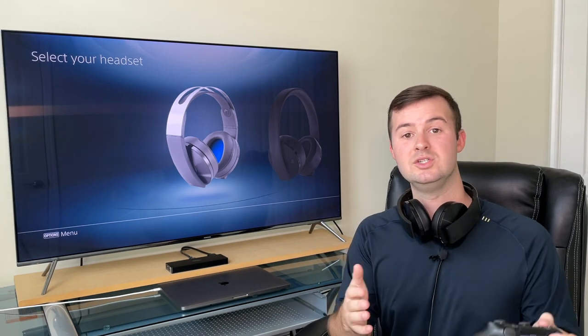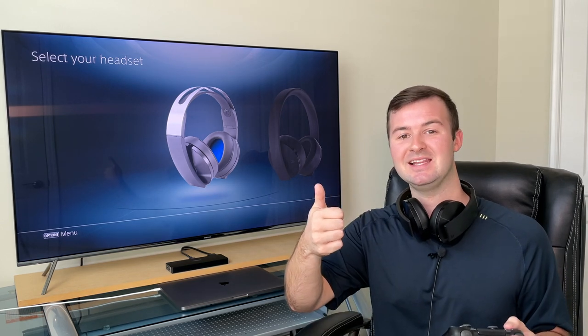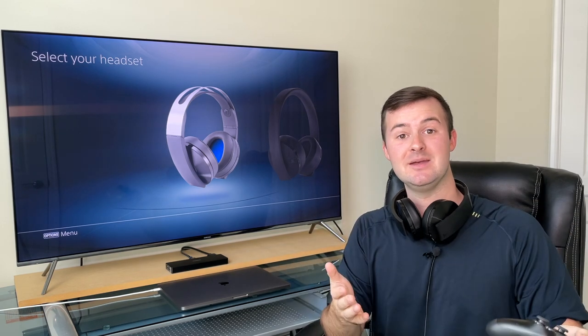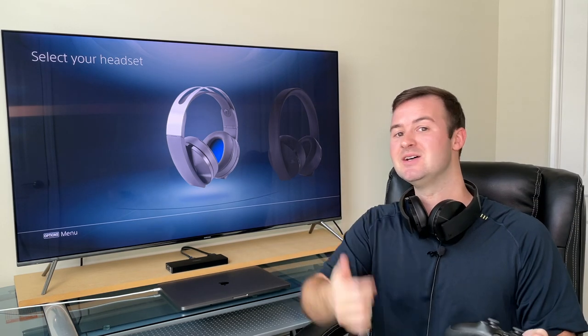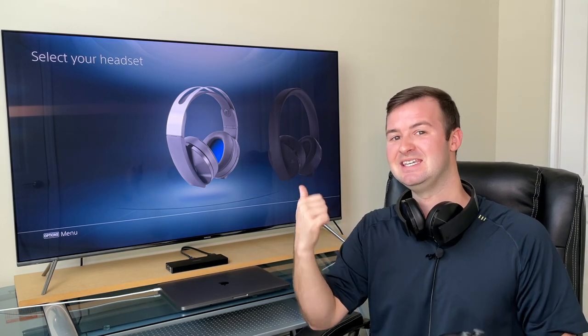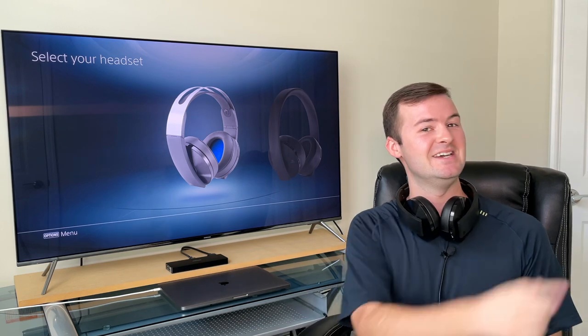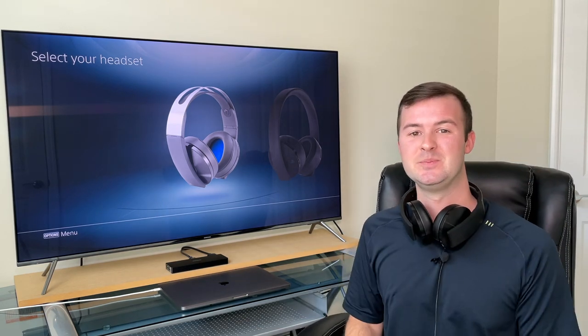If you enjoyed this video and found it helpful, please be sure to hit that like button and don't forget to subscribe to stay up to date on my latest PlayStation videos. Thank you for watching, and I'll see you in the next video.